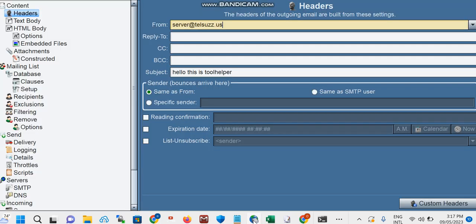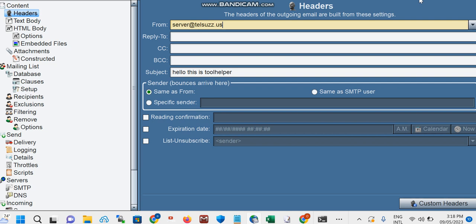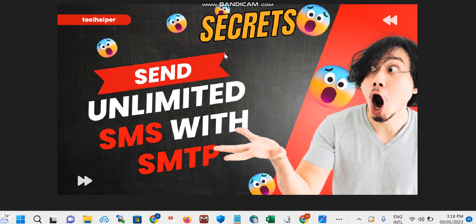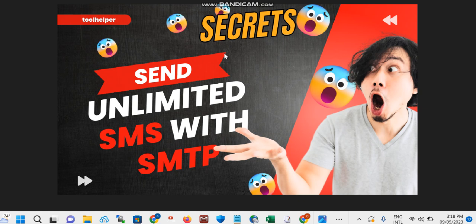And mind you, this is not a random SMTP or any third-party SMTP. It's an SMTP which we created ourselves. So if you want to get this SMTP and send SMS to the US, to the UK, and to Canada, you can actually check the description below this video and reach us on all our social media.